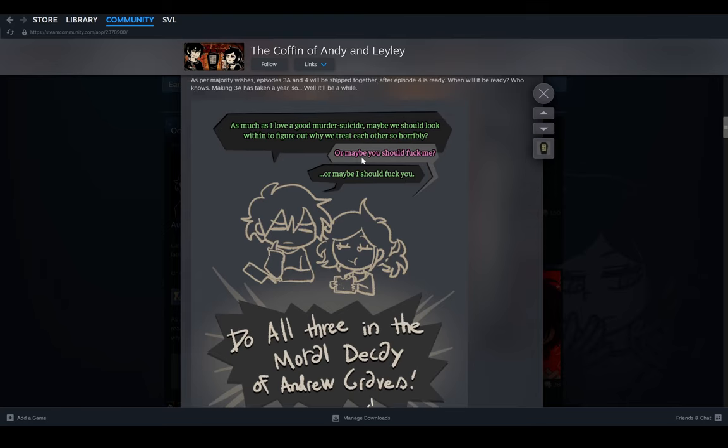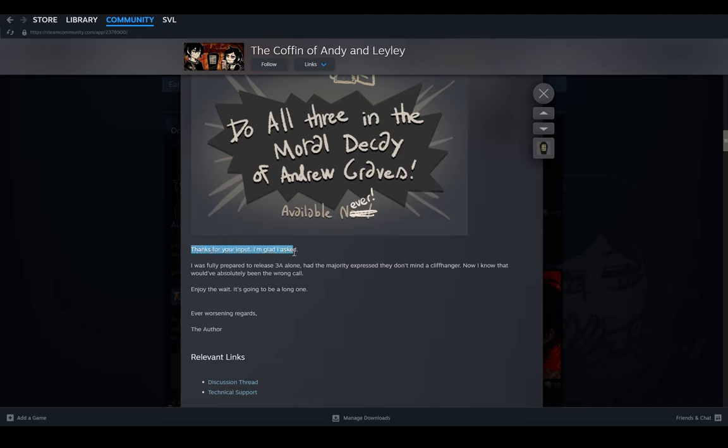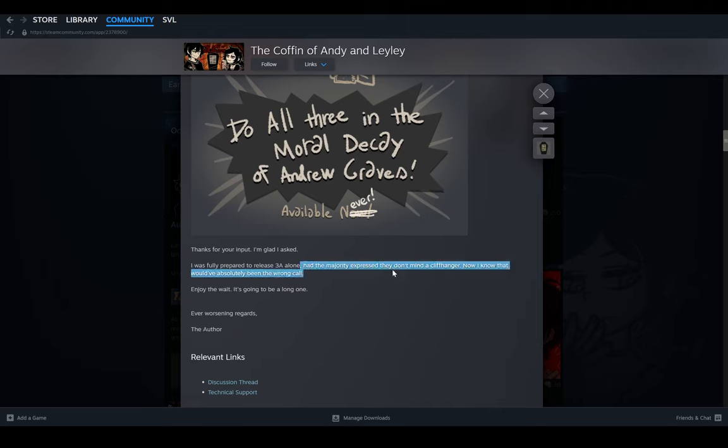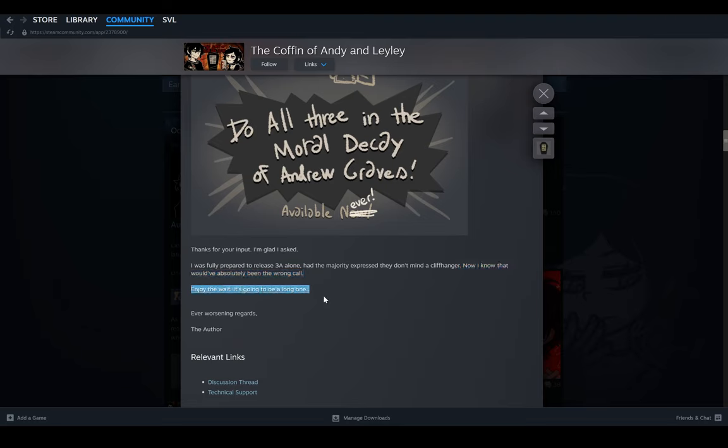Thanks for your input. I was fully prepared to release 3A alone had the majority expressed they don't mind a cliffhanger. Now I know that would have absolutely been the wrong call. Enjoy the wait. It's going to be a long one. Ever worsening regards, the author.